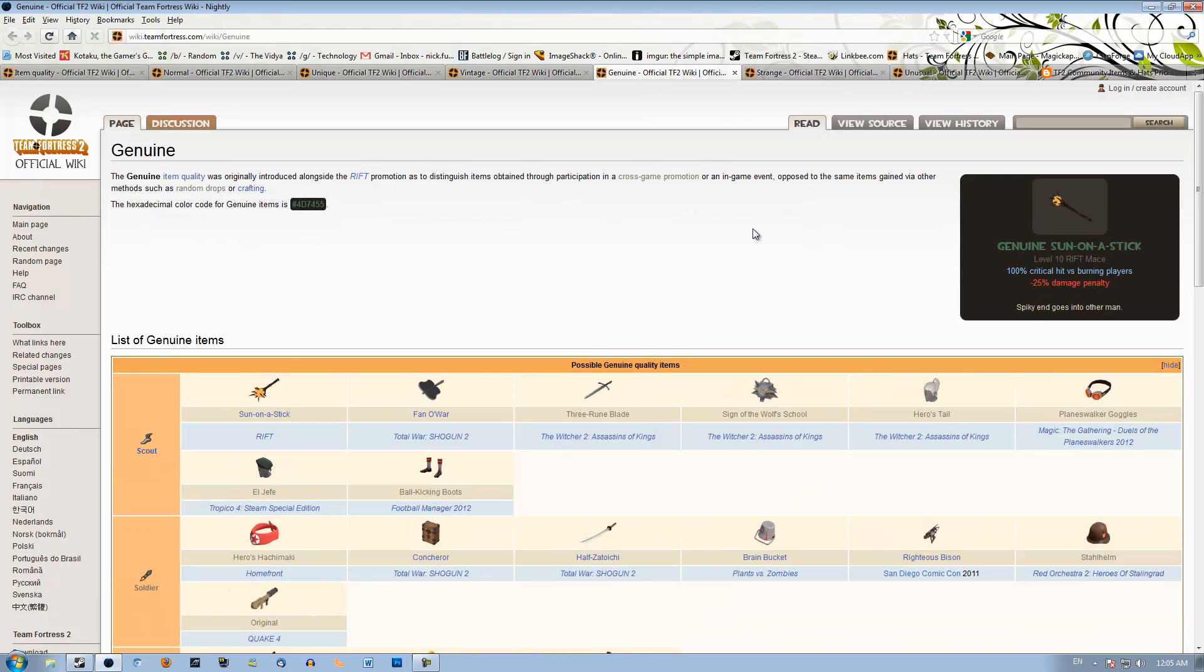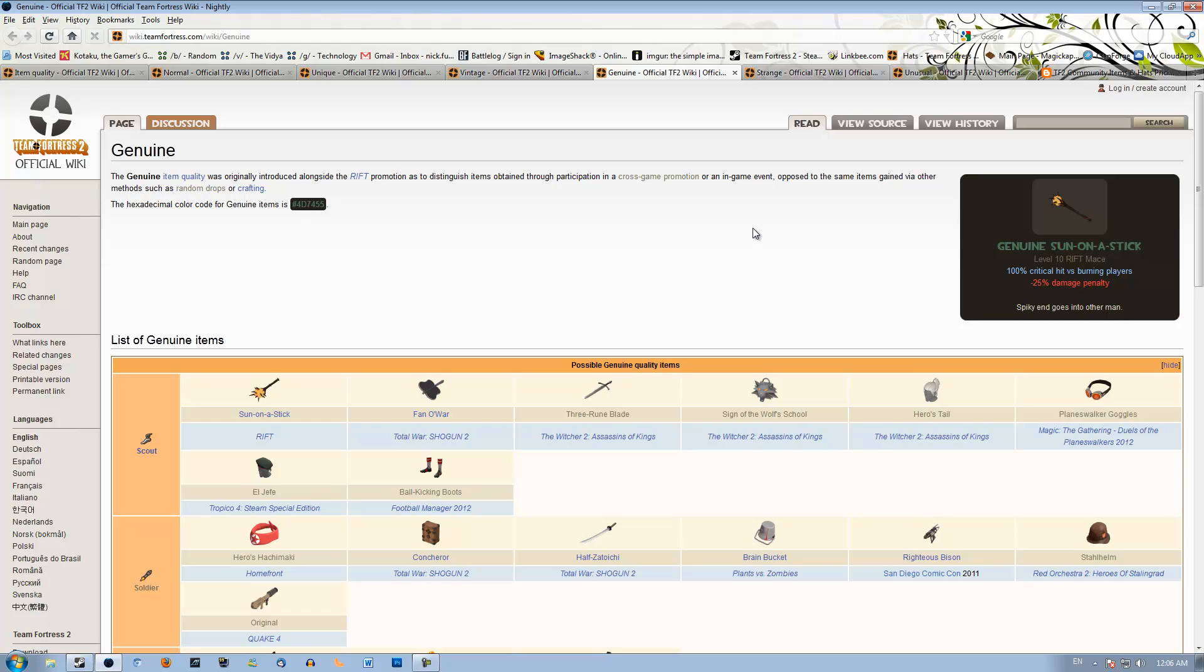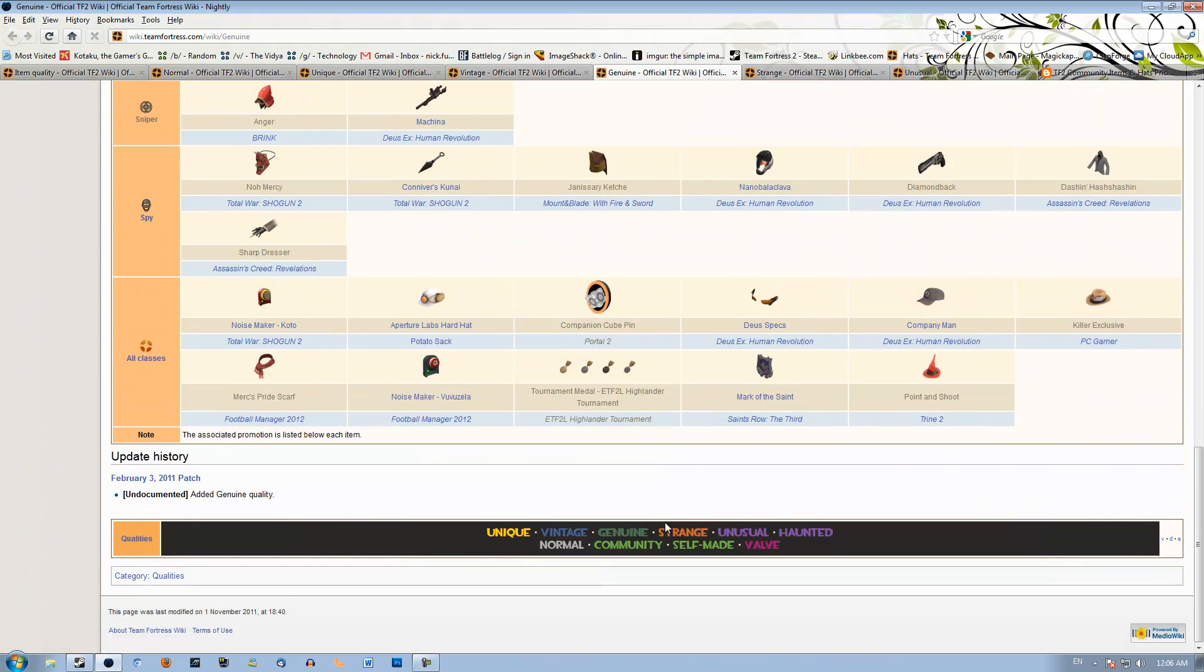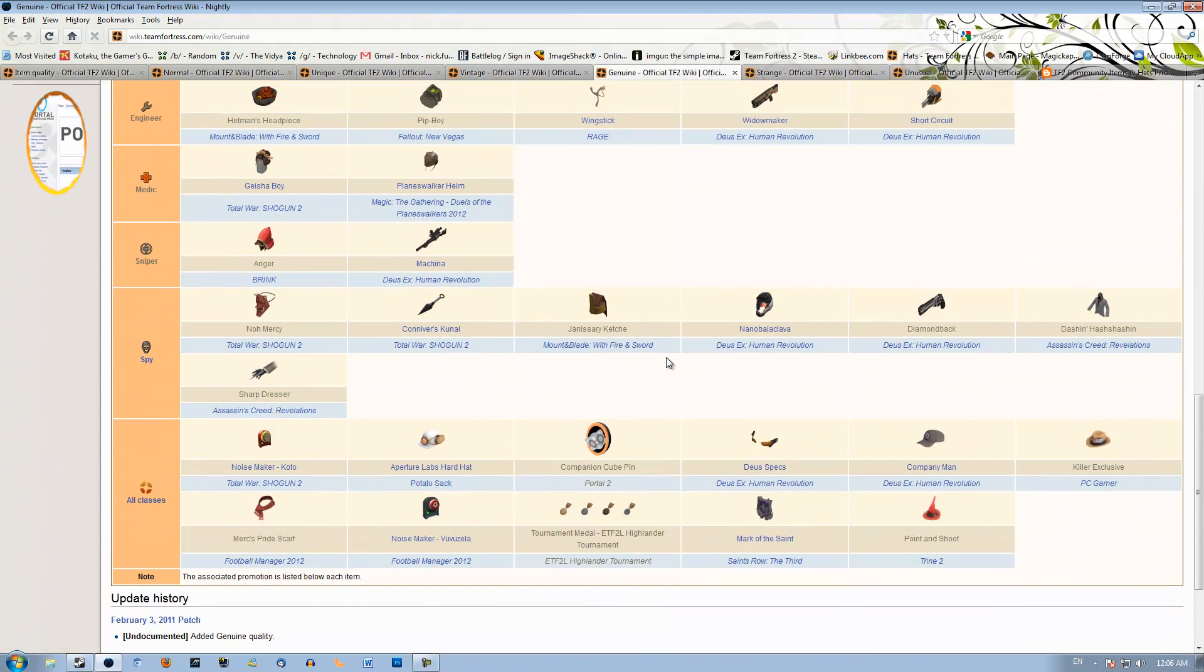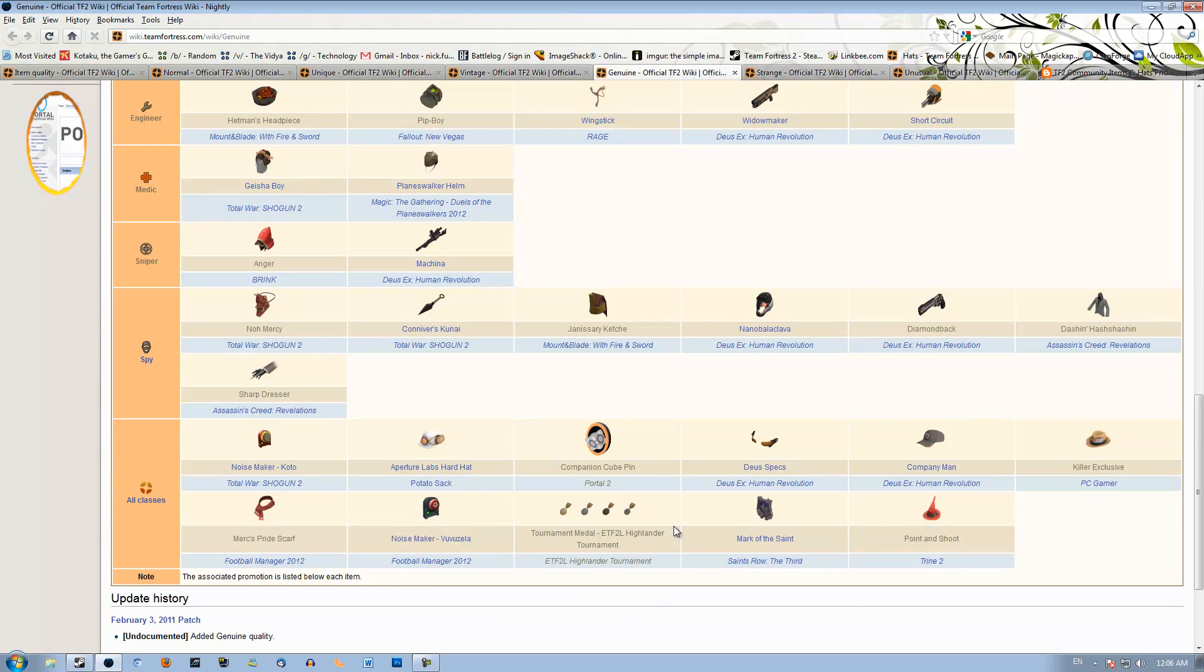Genuines. Genuines are promotional items that you can obtain by buying games and things like that. The prices on Genuines varies a ton, so you've got to watch those and check for sure the spreadsheet on whatever you're trading. For instance, a Genuine Brain Bucket is 1.33 refined, whereas a Genuine Merc's Pride Scarf, that's the scarf, is worth Buds Plus. So you really have to check those. If you want to check all the stuff that can be promos, they're all here. Some of them are untradeable, so you've got to watch that, such as the medals here.